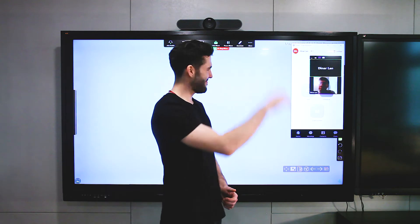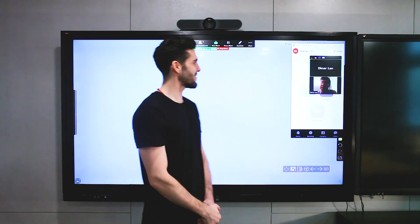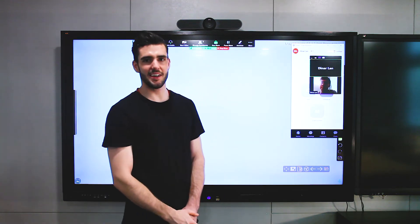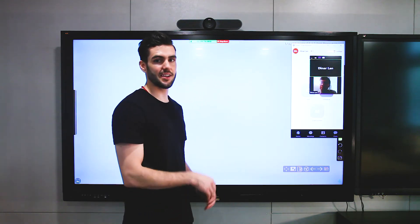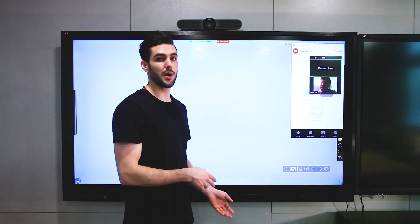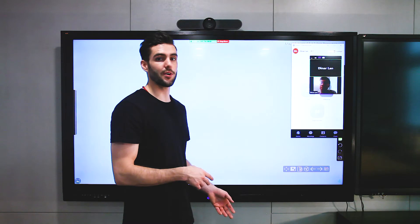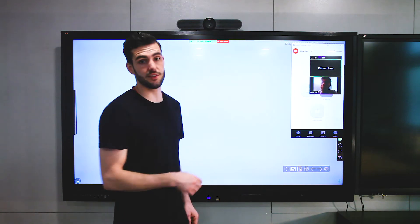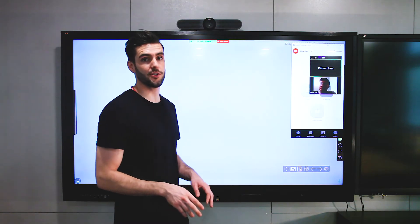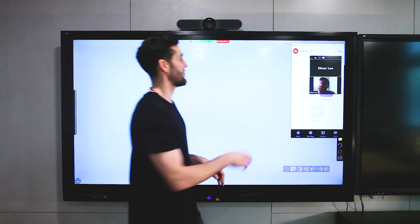Hi, Dinar. Hi. Okay, and this is going to allow you to do whiteboarding while you're video conferencing, so I'm going to show you how to do that right now.